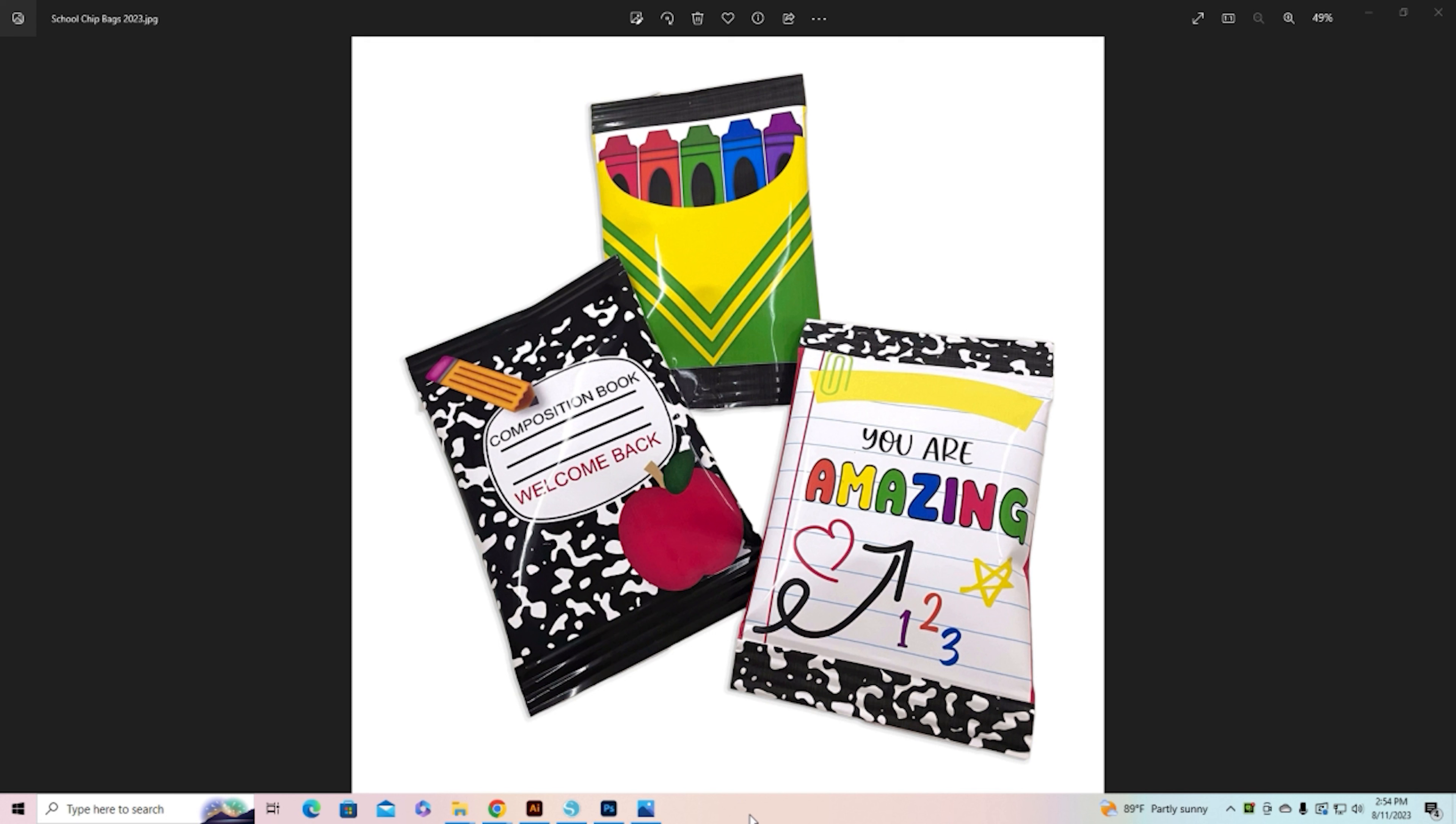But the difference with these is they have little blank areas where you can put a message or who you're going to send it to or anything like that.